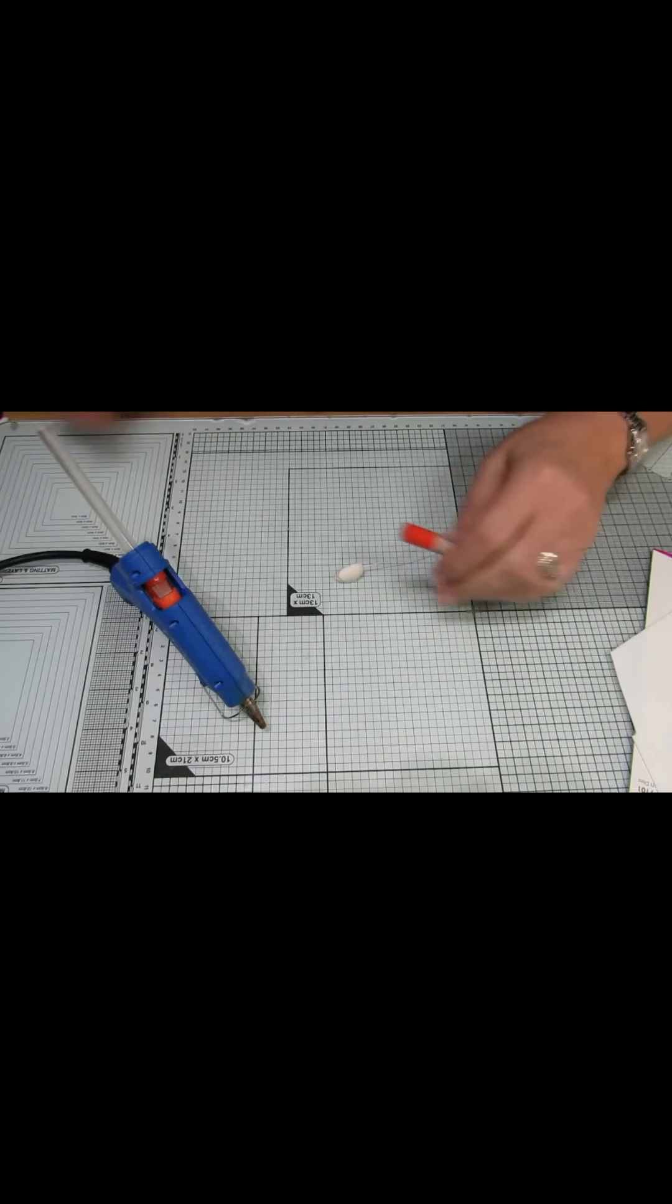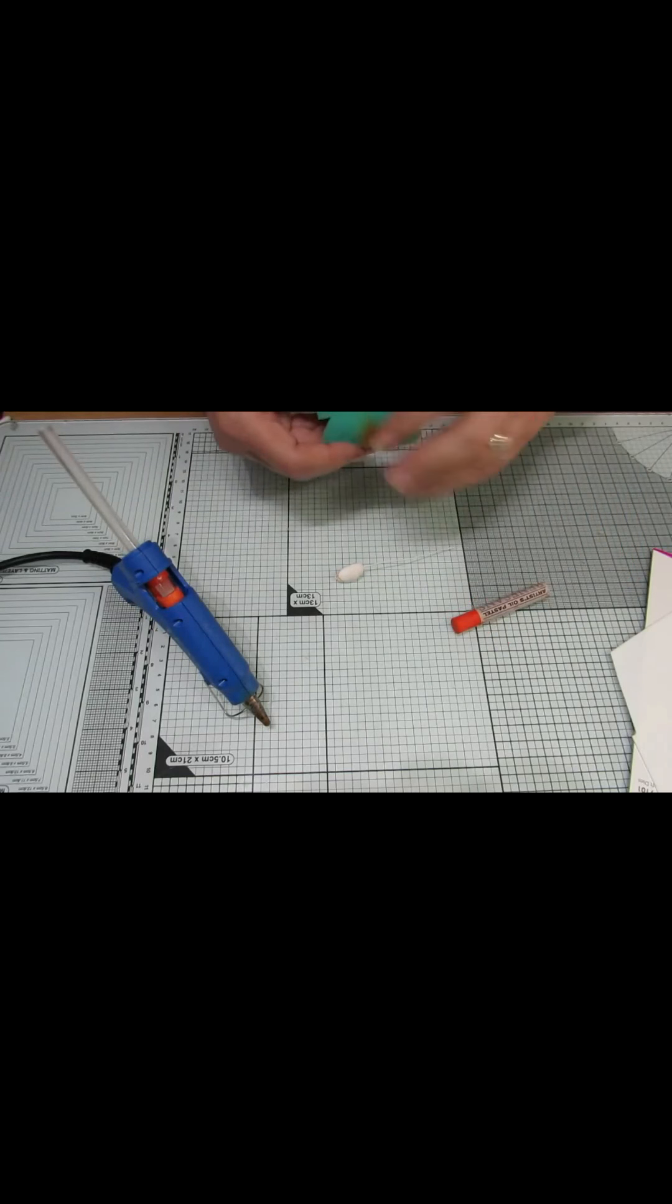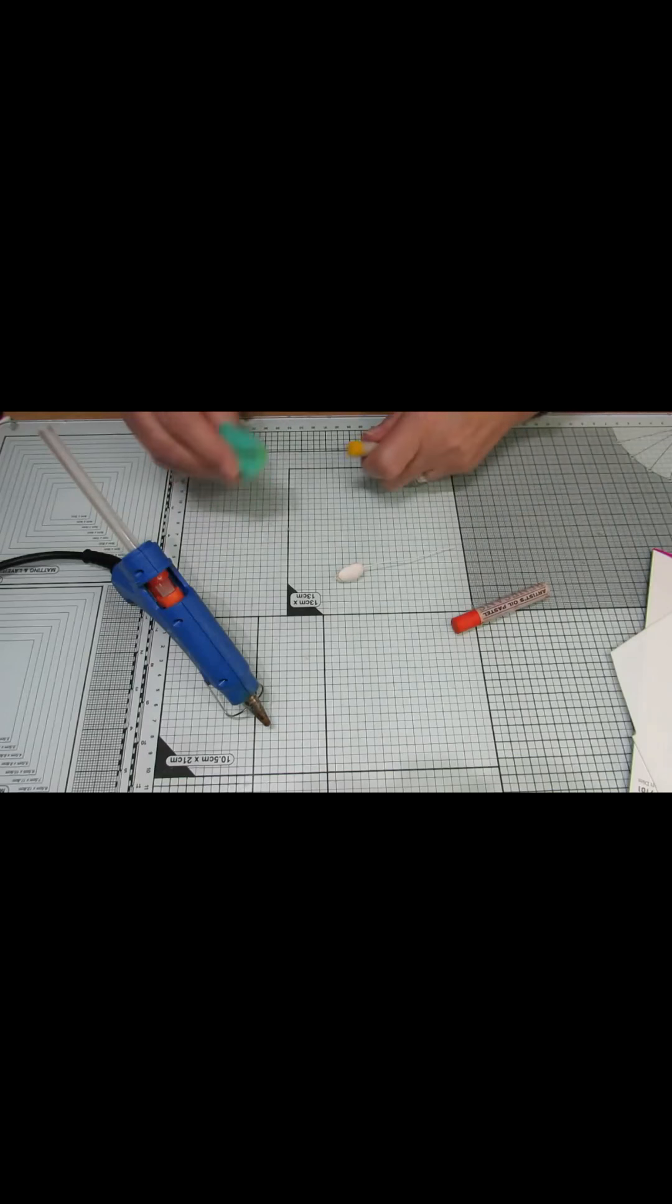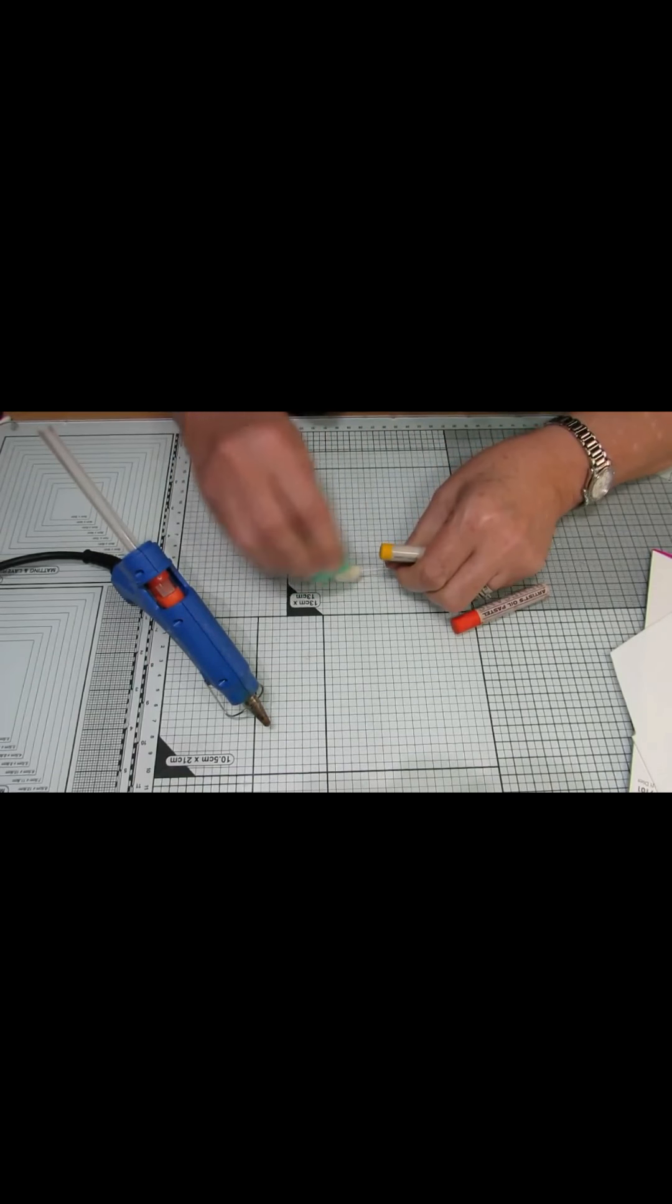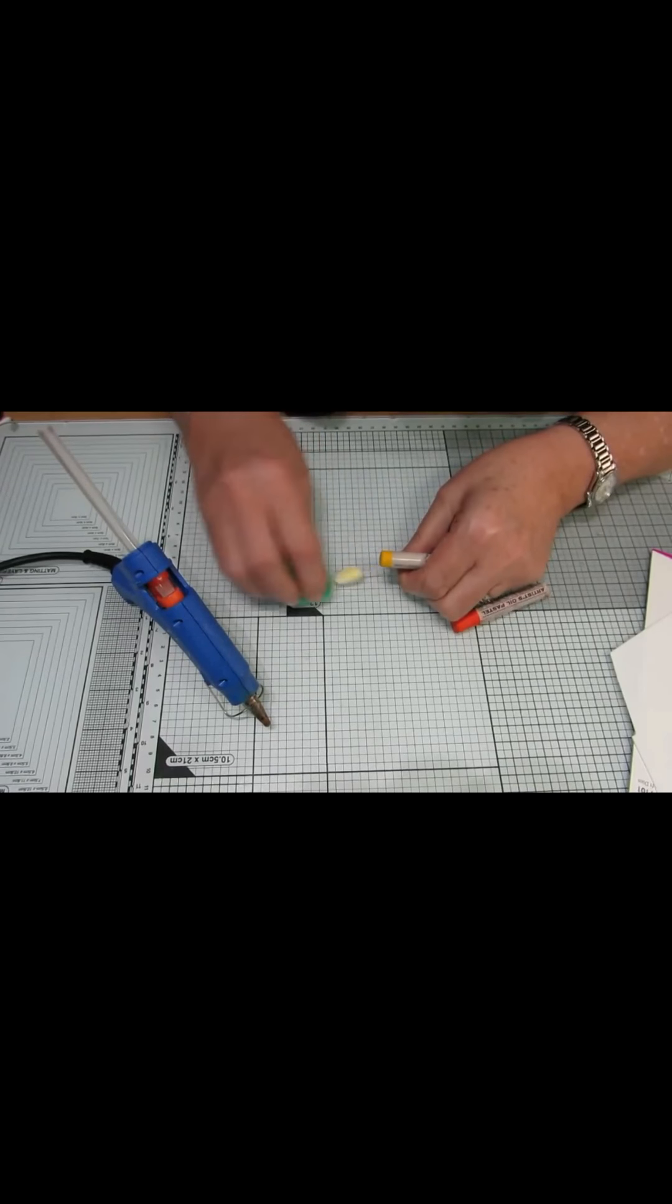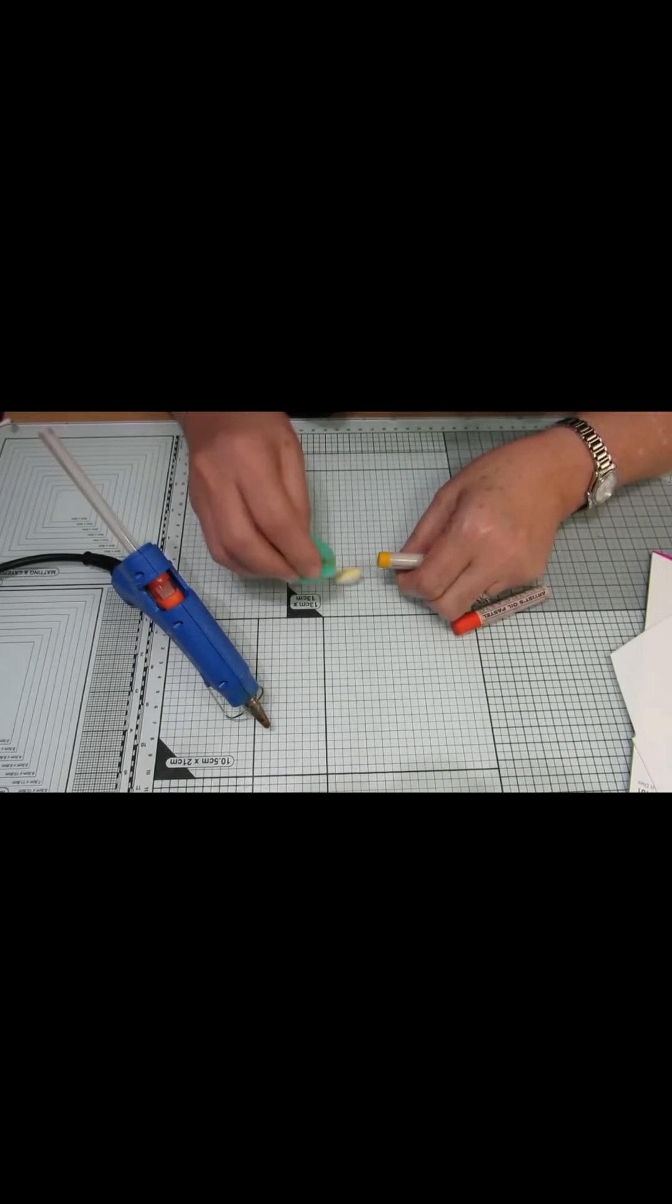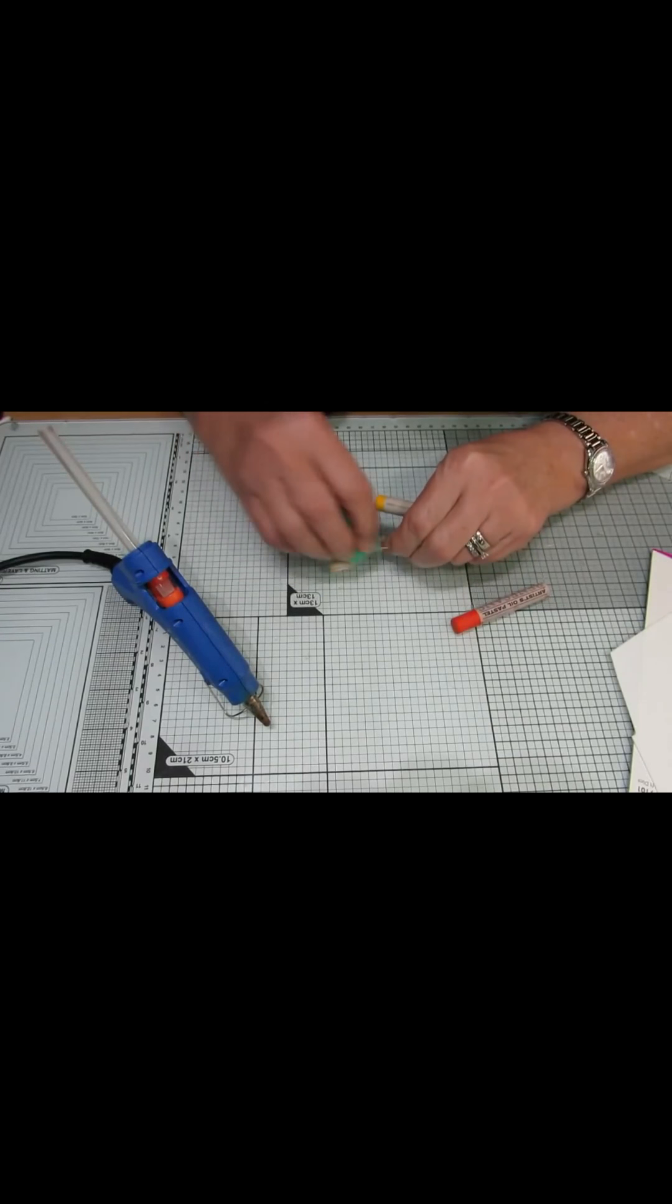And then again, we now need to color these outer bits. The same way as we colored the first ones.